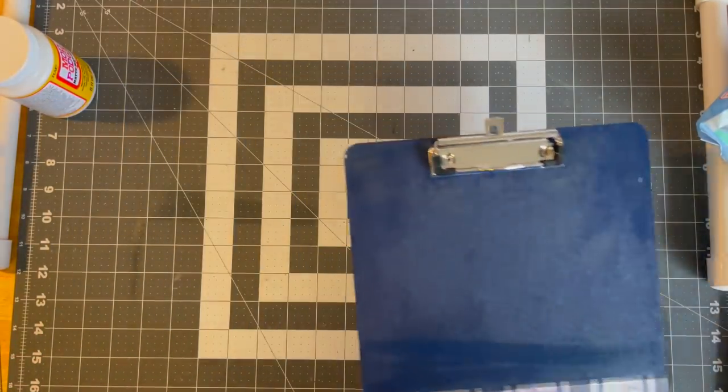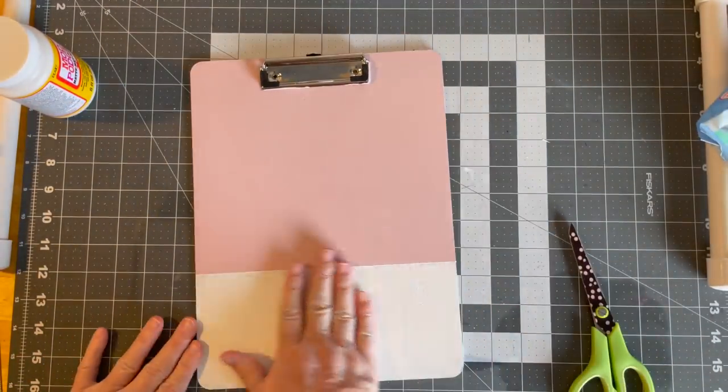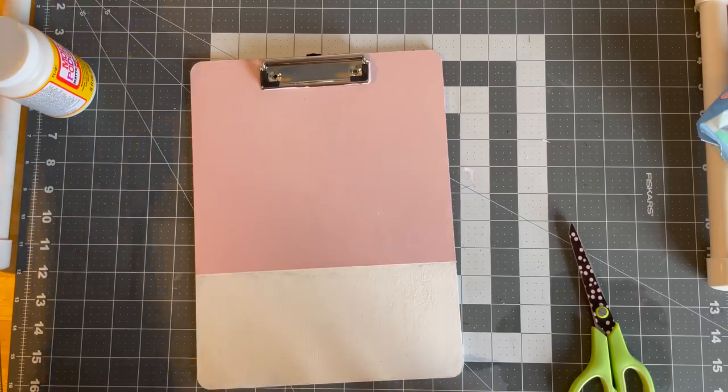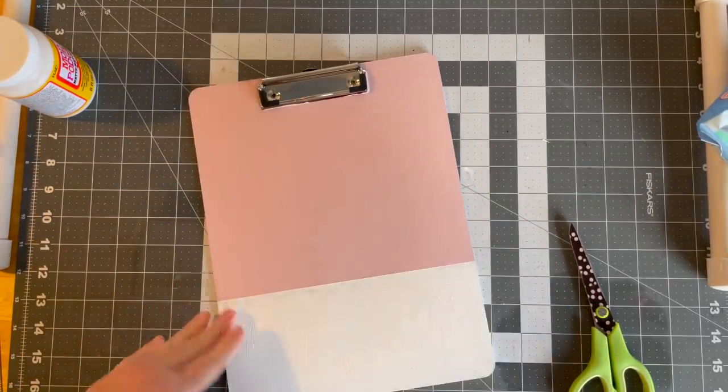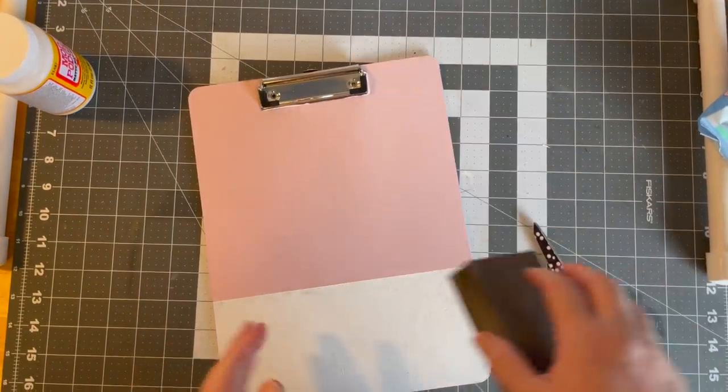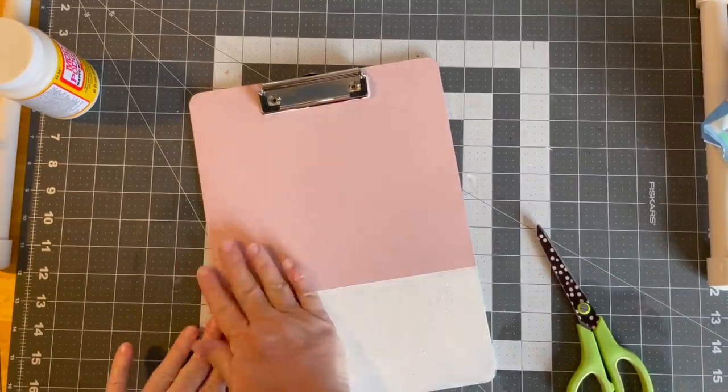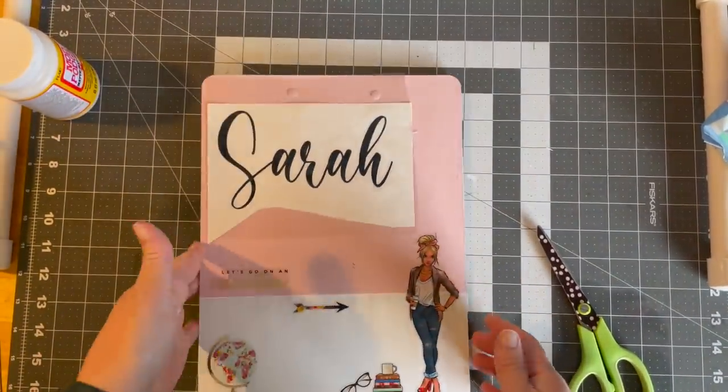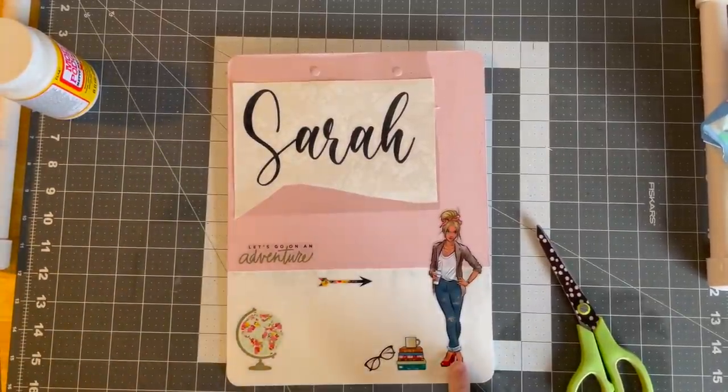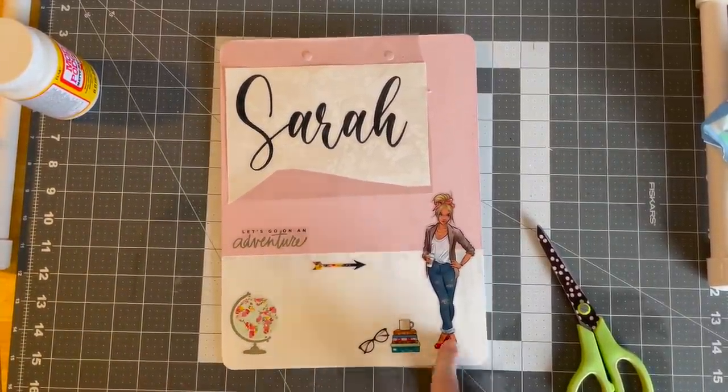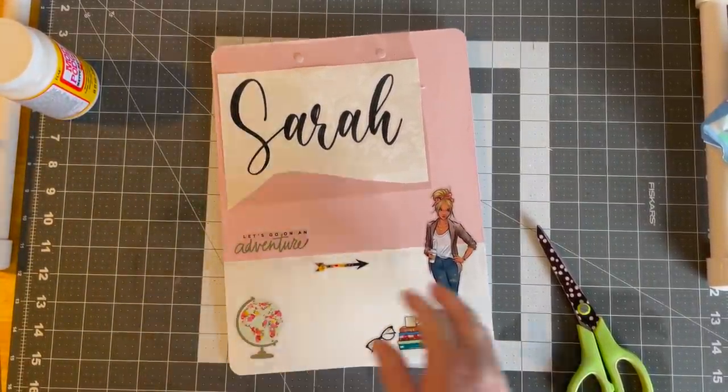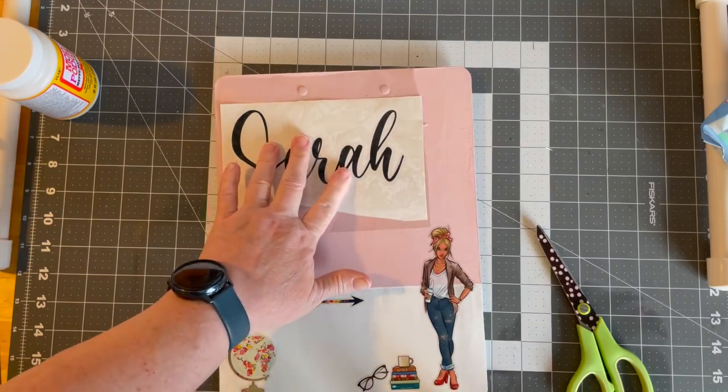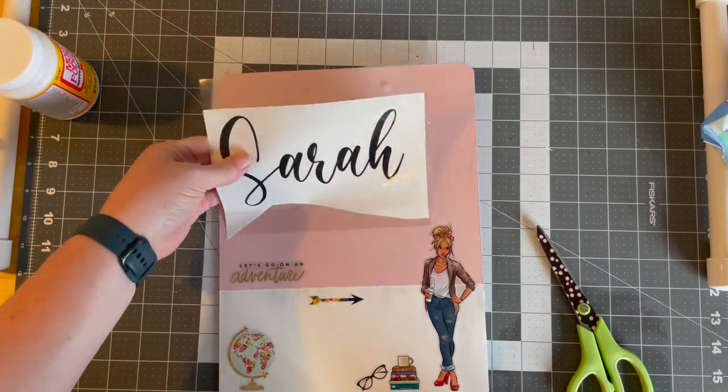Okay. Now, on this one here, my chalk paint got a little thick. I just took my sanding block and did that and made it so smooth. But here's what I've done to the back. I put these stickers. So, there's a girl, some books, glasses. Let's go on an adventure. And I've decided for Sarah, I'm going to do her name on the back of the clipboard.